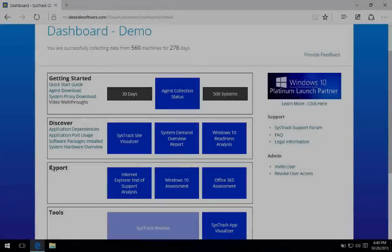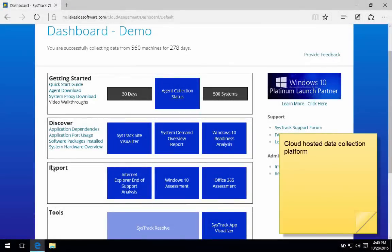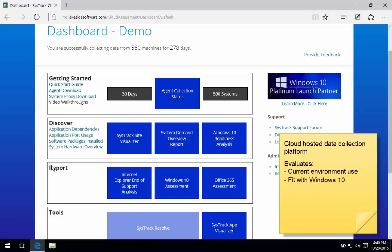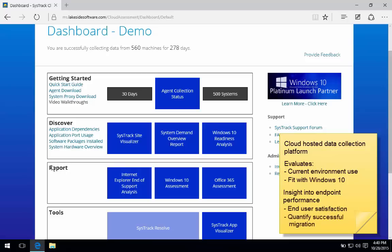The overall idea is a cloud-hosted data collection platform that will provide some value by articulating how your environment is currently used, its fit with Windows 10, and really importantly, providing insight into endpoint performance so that throughout the lifetime of your endpoint clients and moving forward, you've got insight on how well things are working for the end users and the ability to establish that really critical trend to prove that you've successfully migrated users with that quantitative end user experience score.